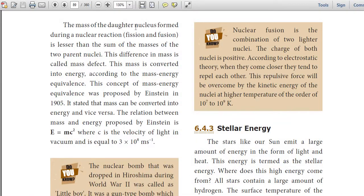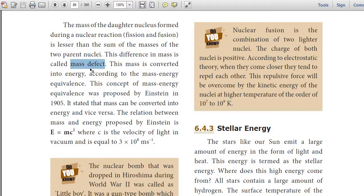The mass of the daughter nucleus formed during a nuclear fusion is lesser than the sum of the masses of the two parent nuclei. This difference in mass is called mass defect.